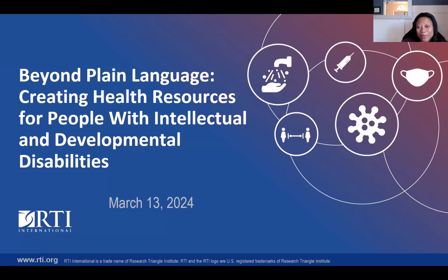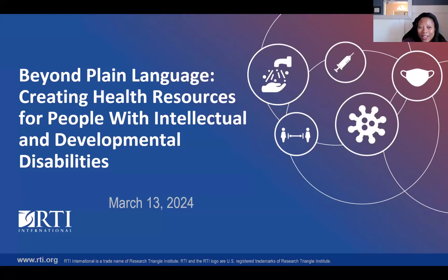Before I introduce our presenters, I would like to take this opportunity to thank our funder, which is the National Institute on Disability, Independent Living, and Rehabilitation Research, or NIDILRR, a center within the Administration for Community Living in the Department of Health and Human Services. I also want to thank the members of the KTDRR team for their help in putting this webcast together.